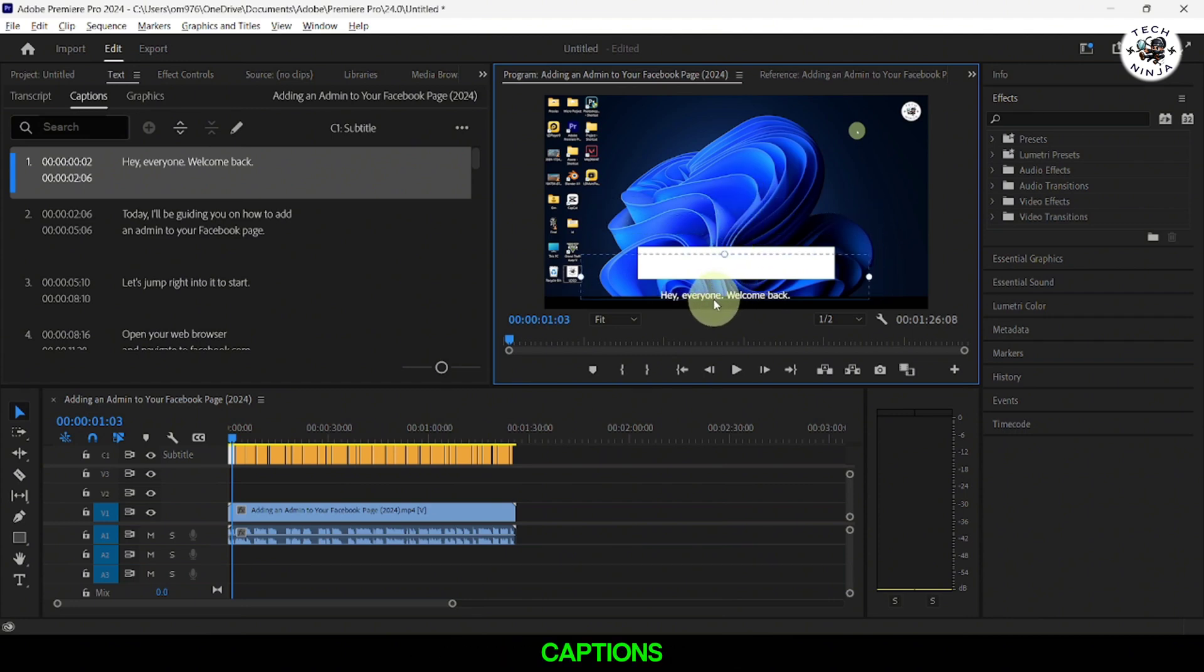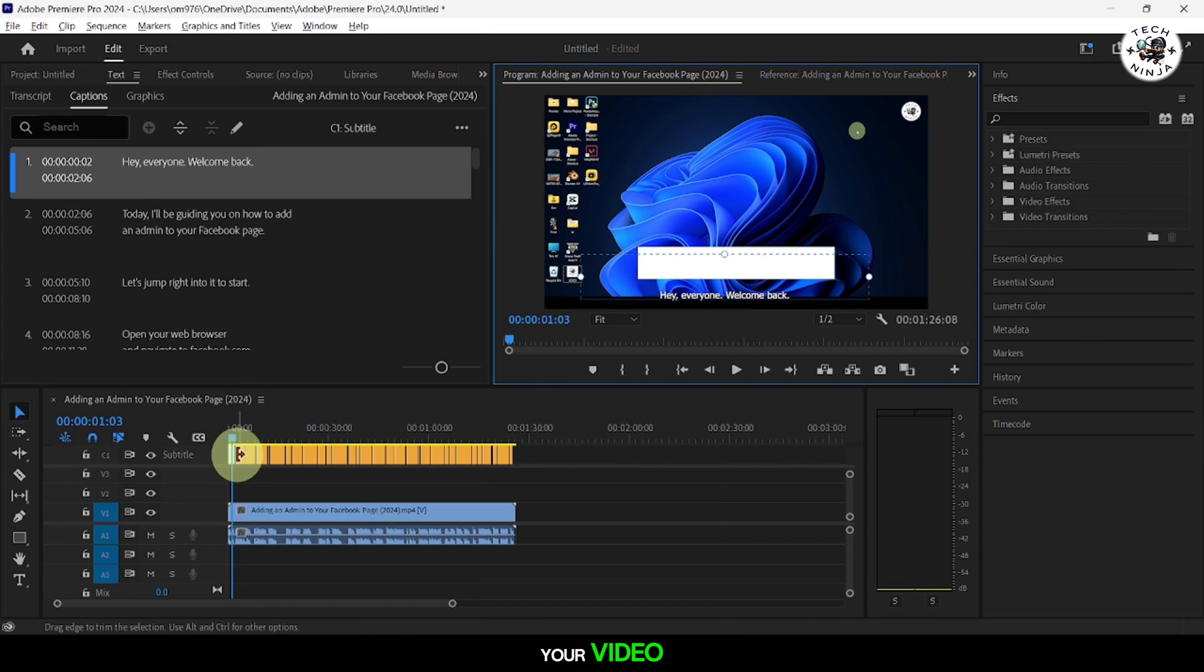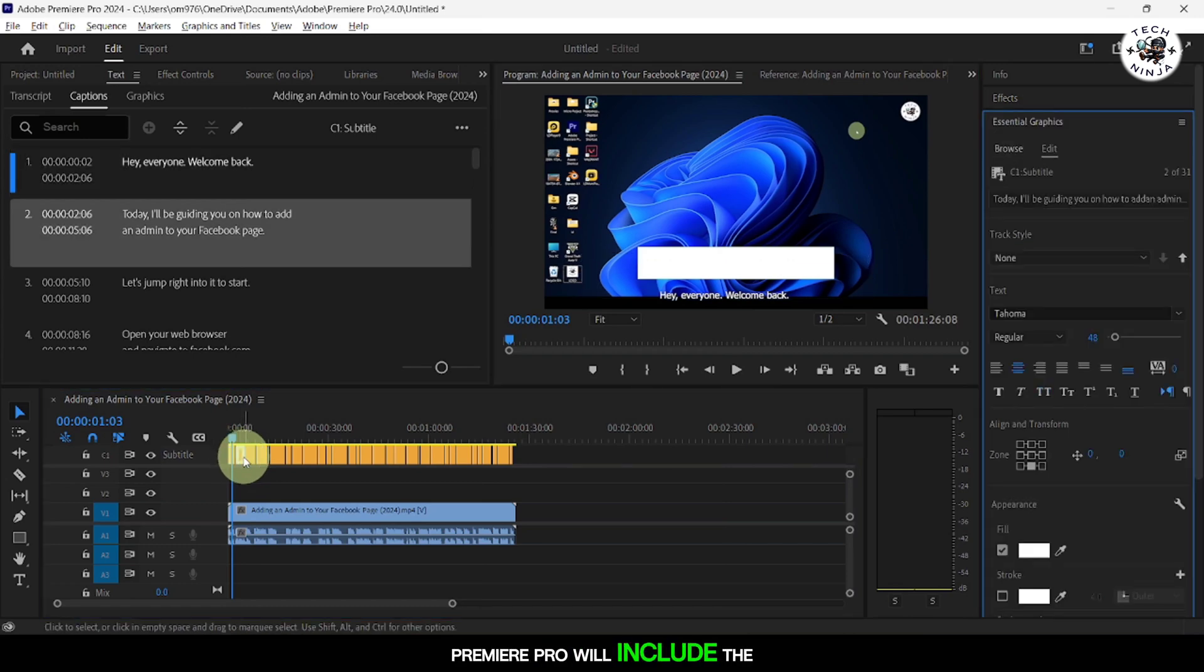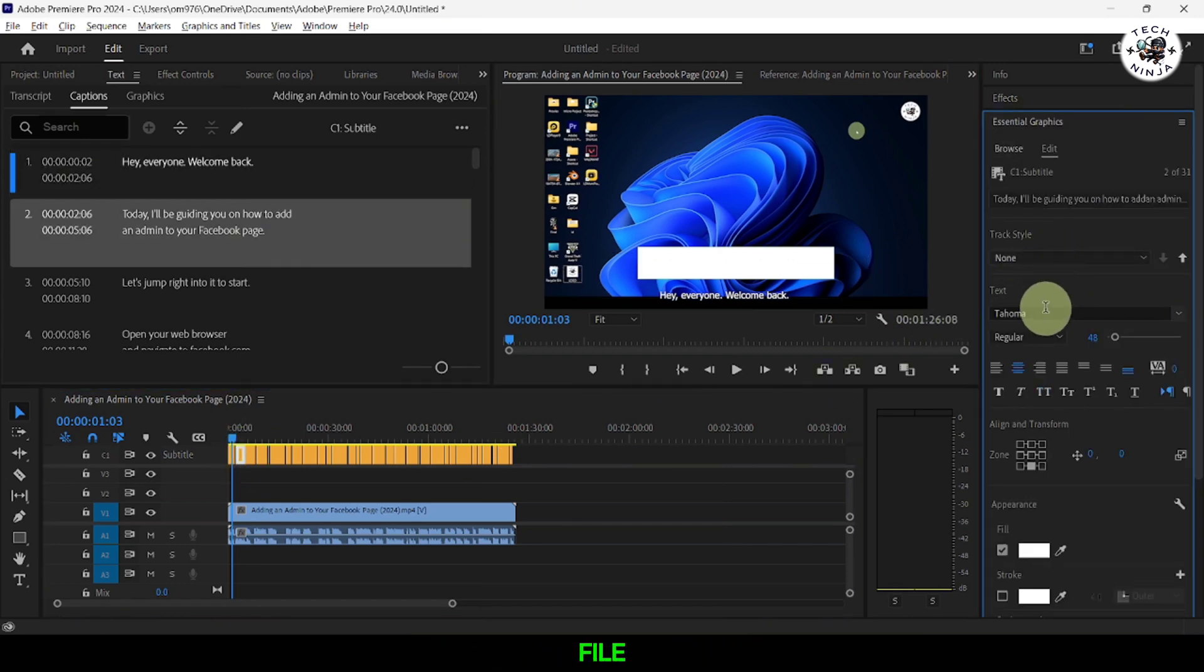Once you're satisfied with the captions, you can proceed to export your video. Premiere Pro will include the captions in the final exported file.